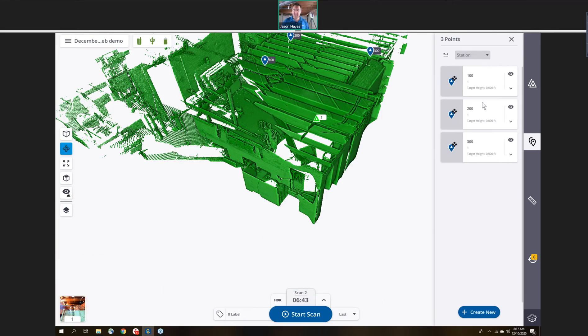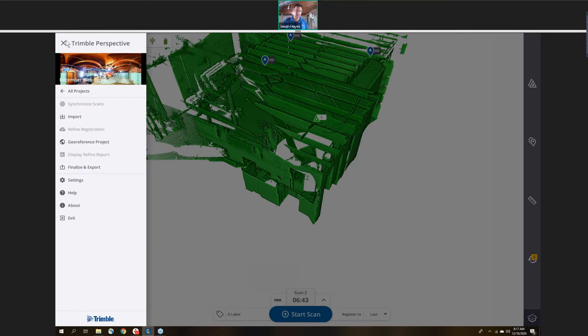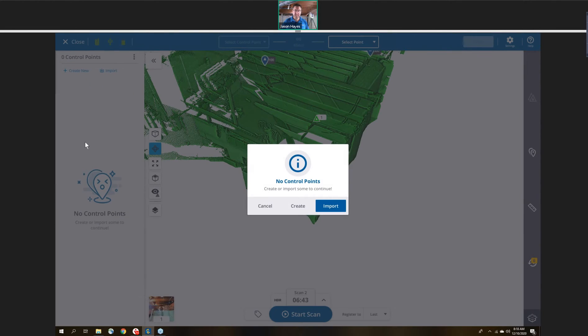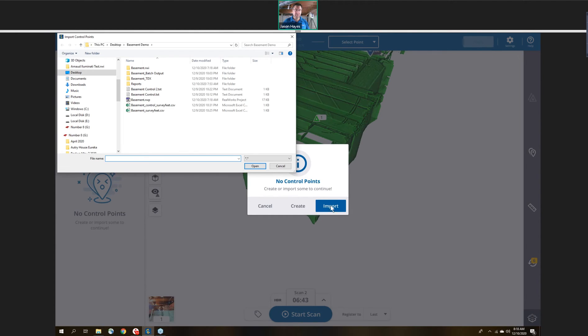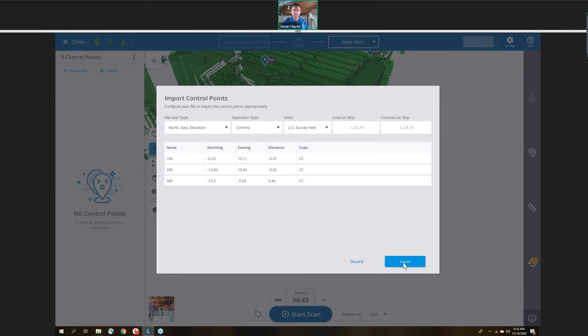The next thing we're going to do is geo-reference this project. From the main menu, I'm just going to choose geo-referenced project. It's letting me know that I don't have any control points. I'm going to click on import, browse to some control points. I've got the options to choose how I want to import these: North East Elevation, comma, survey feet. Then click import.